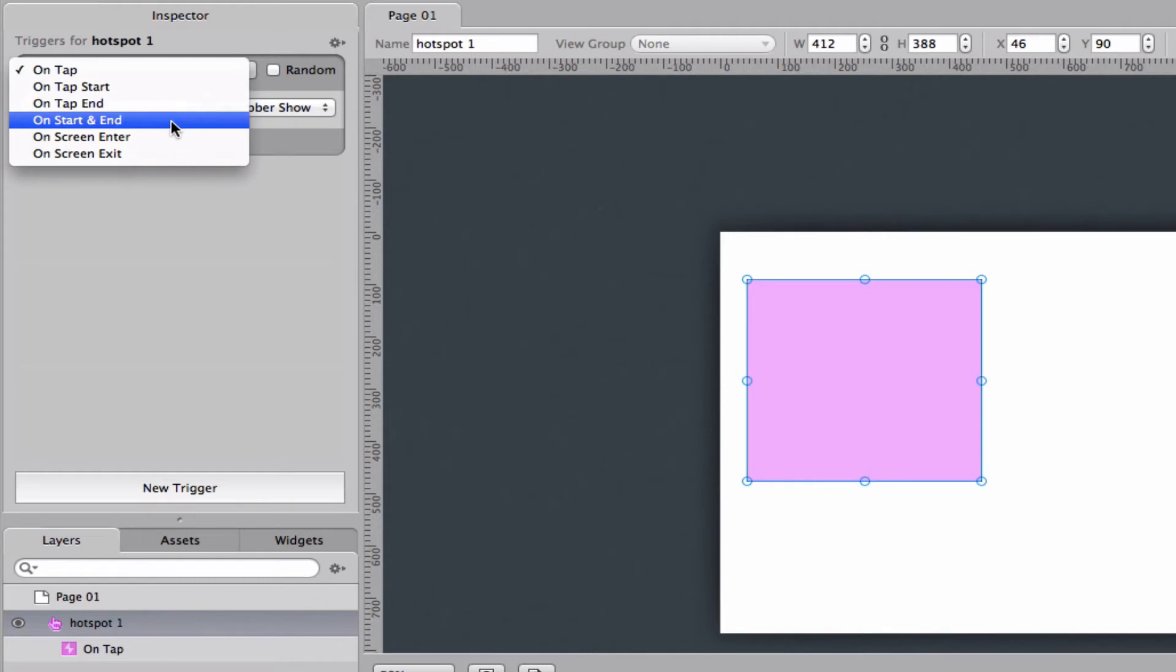On start and end means that as soon as your finger touches the hotspot it will fire and when you let go it will fire. Also if you're using this on a formation you can choose on start and end to be able to play through the formation as long as you're keeping your finger on the hotspot.